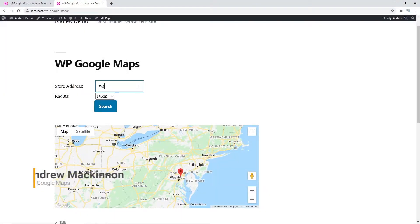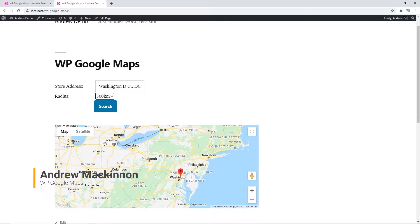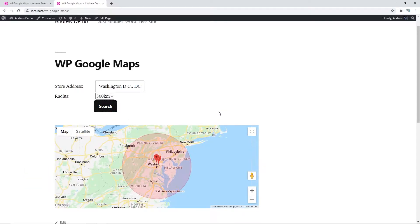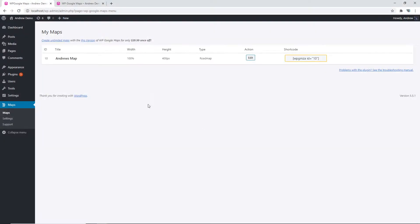Hey guys, it's Andrew from WP Google Maps, and today I'll be showing you how to use the store locator on WP Google Maps basic and pro versions. Let's jump into it. Let's go to our existing map.